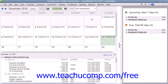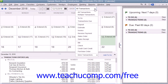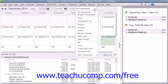You can also filter the transactions shown within the calendar by using the Show drop-down. The choice selected by default is all transactions; however, you can also choose to view only selected transactions by making a choice from this drop-down menu.